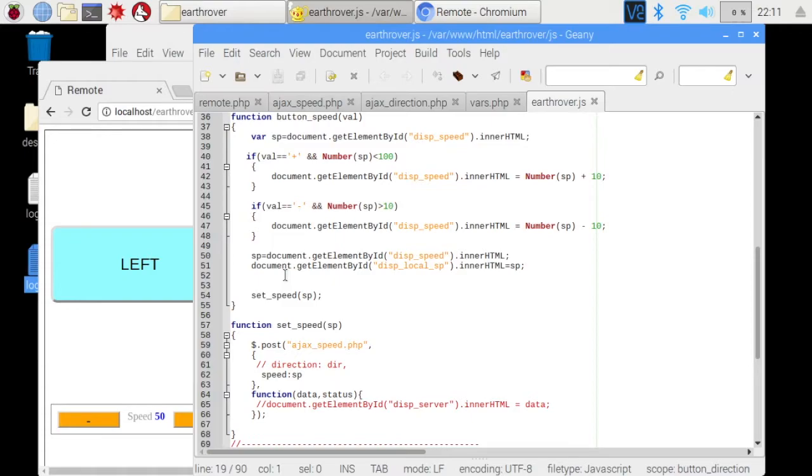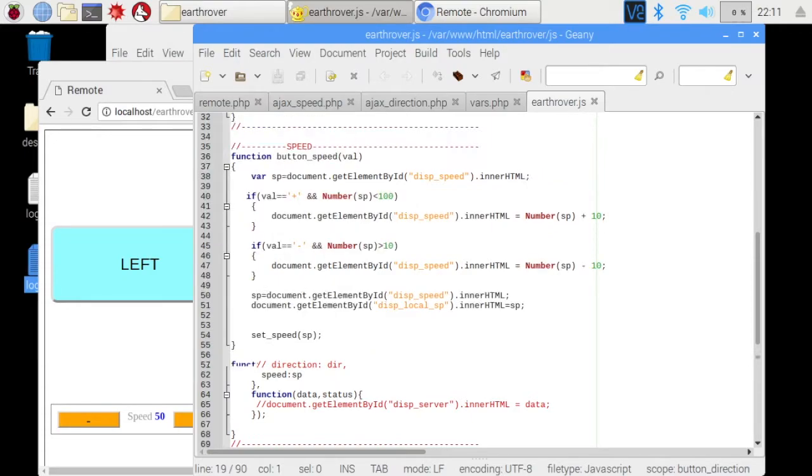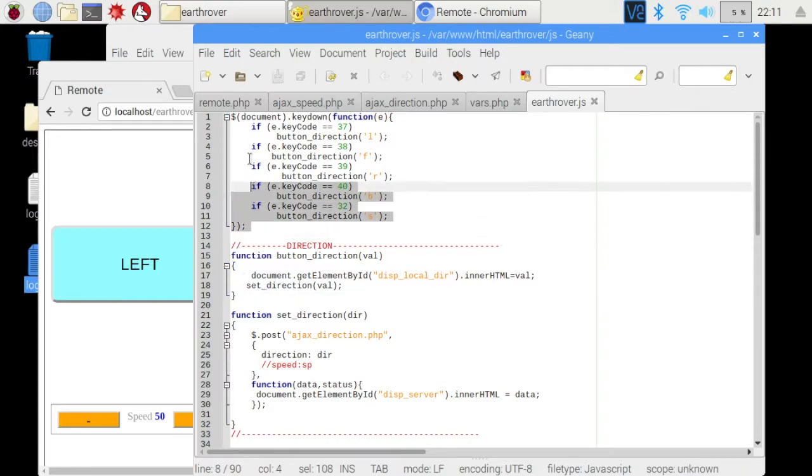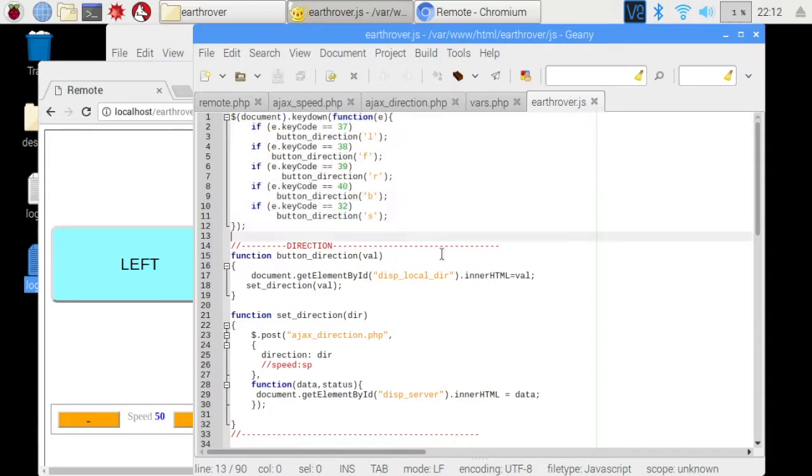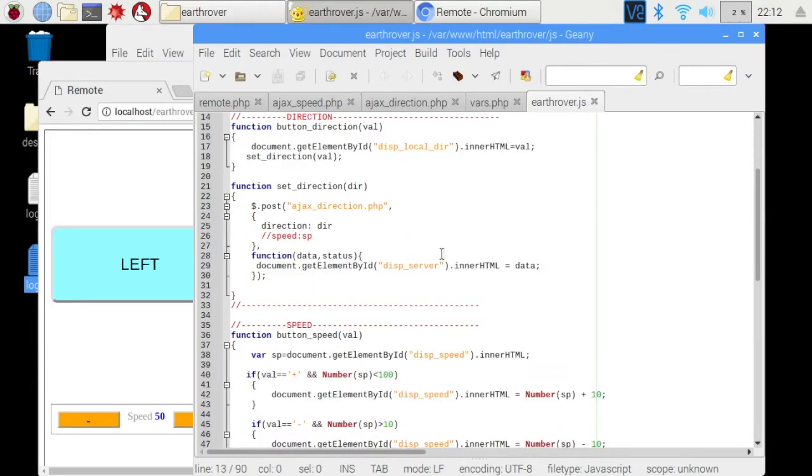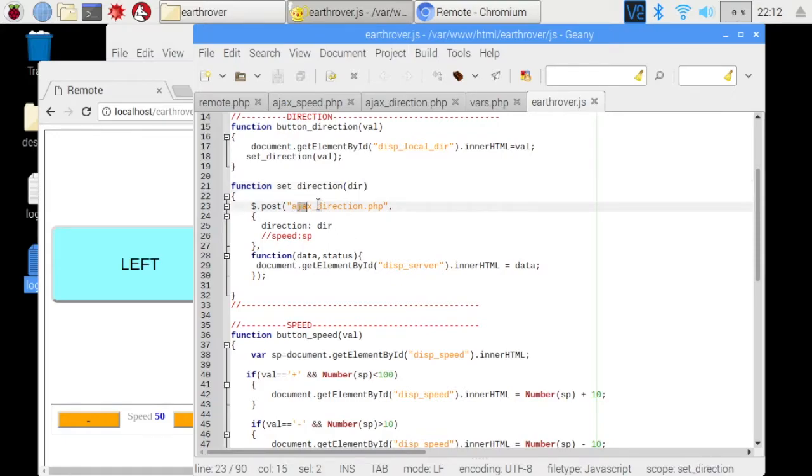Also, this JavaScript file responds to the press of arrow buttons of keyboard in this section. Here again, direction function is called. So when the Ajax call is made, the direction parameter is passed as a post parameter to this php file which is named as Ajax direction.php. So let's look at this file.